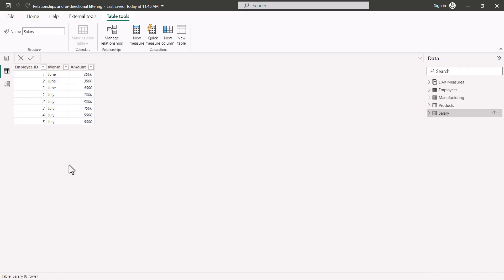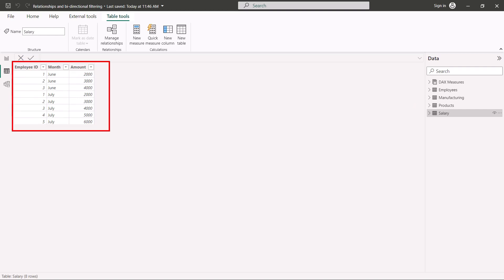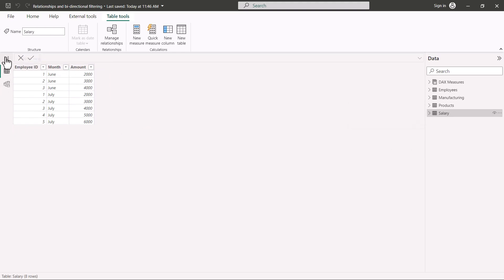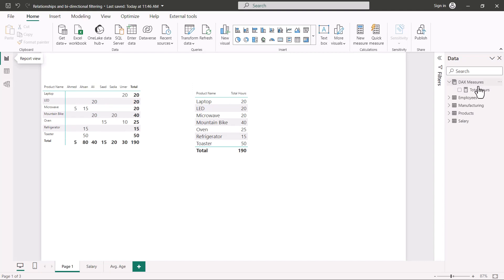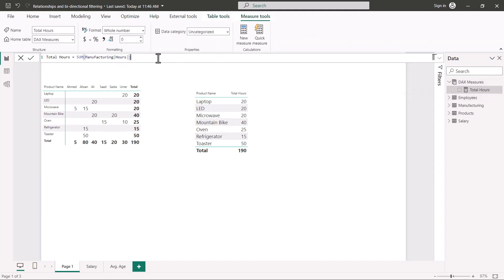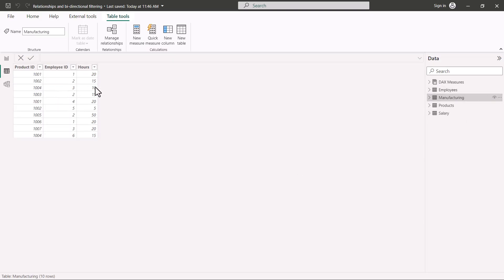The salary fact table has employee ID, month, and amount, showing how much salary each employee drew in a particular month. Back in the report view, there is already a DAX measure called 'total hours' which computes the sum of the manufacturing table's hours column.